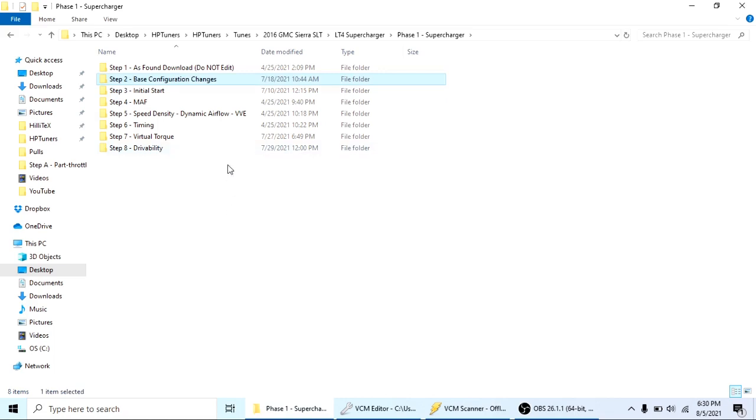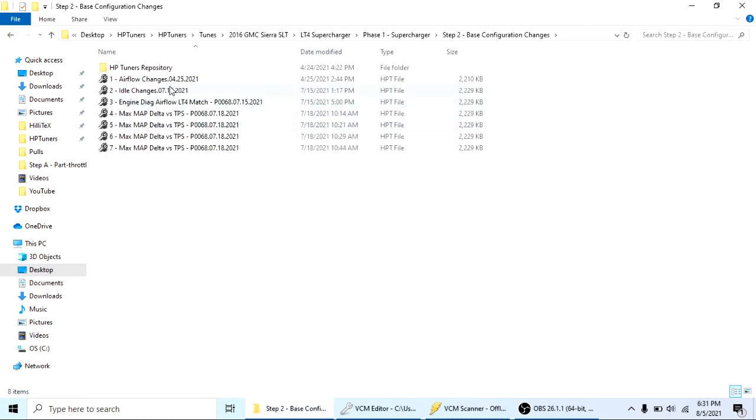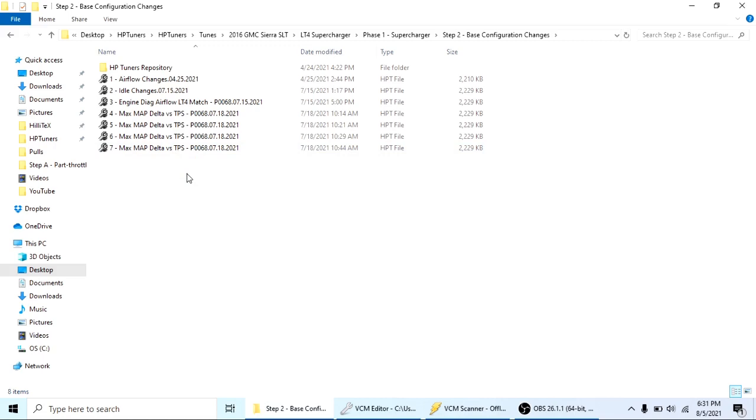As you guys know, in a previous video I did create an initial start tune for the vehicle. You can go back and reference that video and see exactly what I did, but the biggest thing was just copying over some of the base parameters due to the intake manifold changing. The area of the throttle body is different since I've got the LT4 throttle body on there. That was just initial start tune just to safeguard when someone actually started the truck. I don't got to worry about things going seriously wrong.